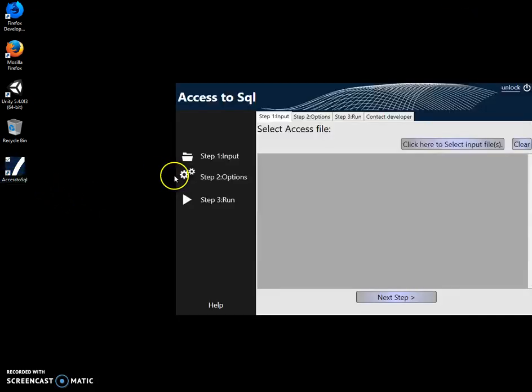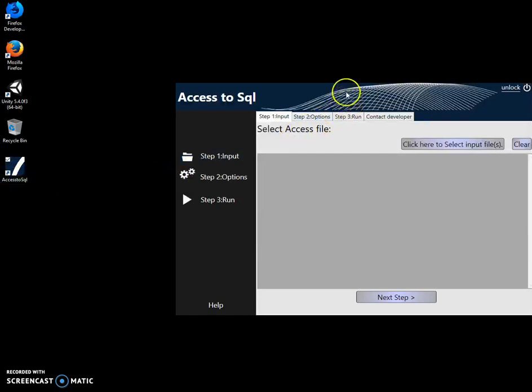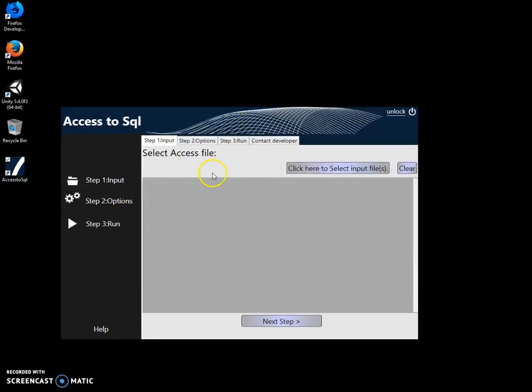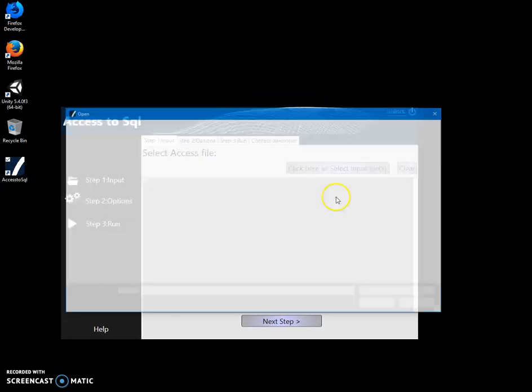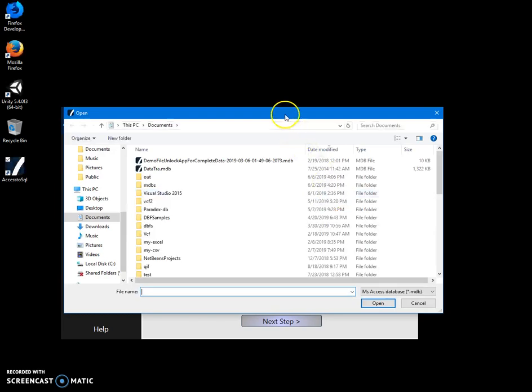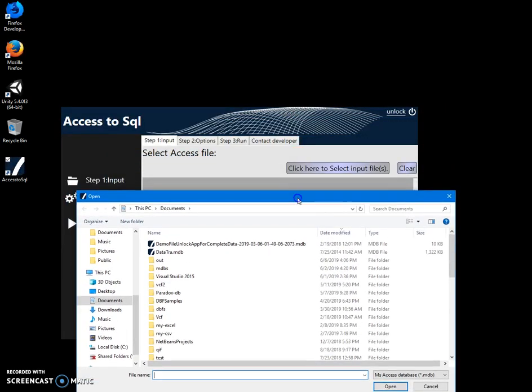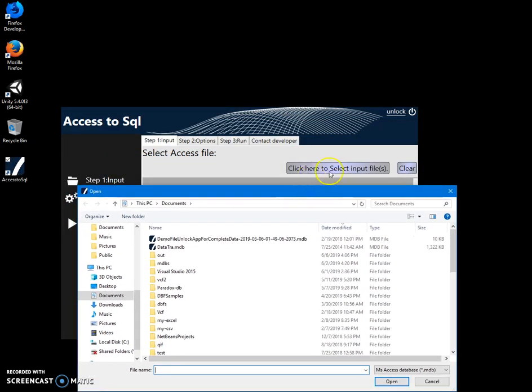Conversion is like a three-step process. On the first step, I have to select the MDB database. I will click select input file and go to my MDB.